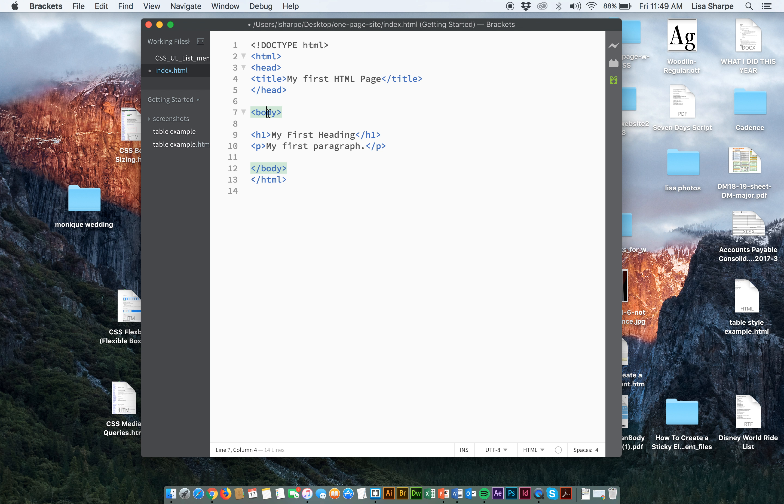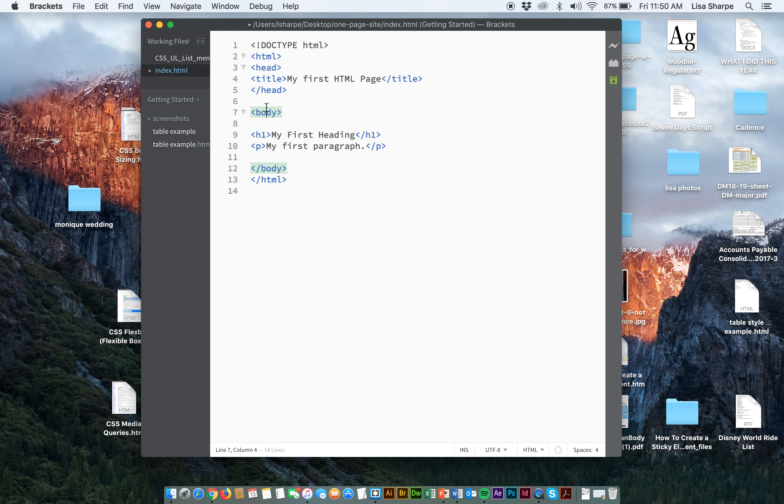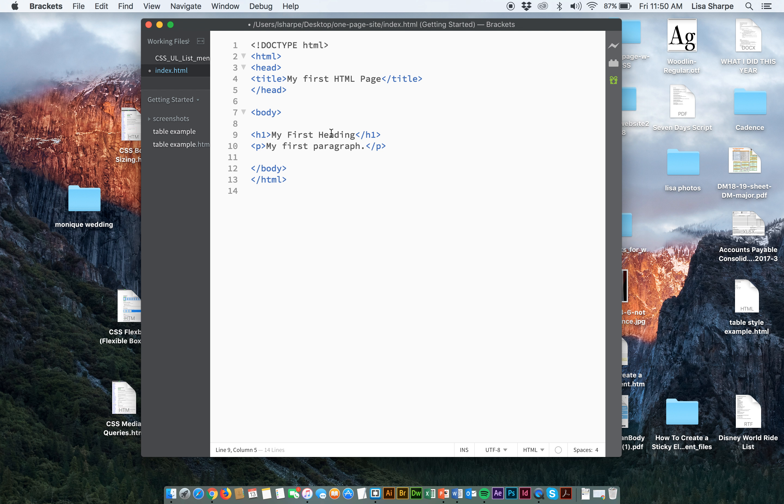Now notice I have a second tag here, body. Body is everything on your webpage that is going to be seen. So in other words, all your tables, all your articles, all your sections, all your headings, all your text, all your pictures, all of that is going to be contained within and nested within the body tag.